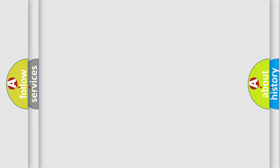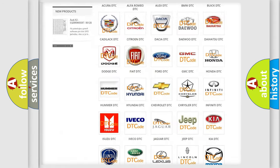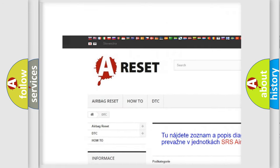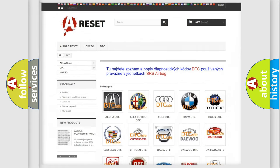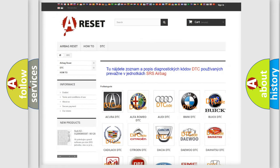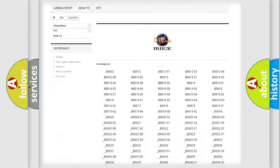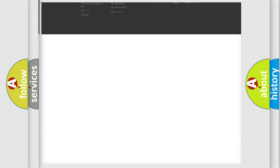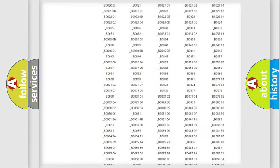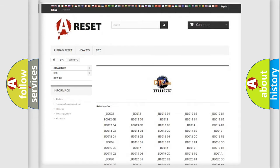Our website airbagreset.sk produces useful videos for you. You do not have to go through the OBD2 protocol anymore to know how to troubleshoot any car breakdown. You will find all the diagnostic codes that can be diagnosed in Buick vehicles.